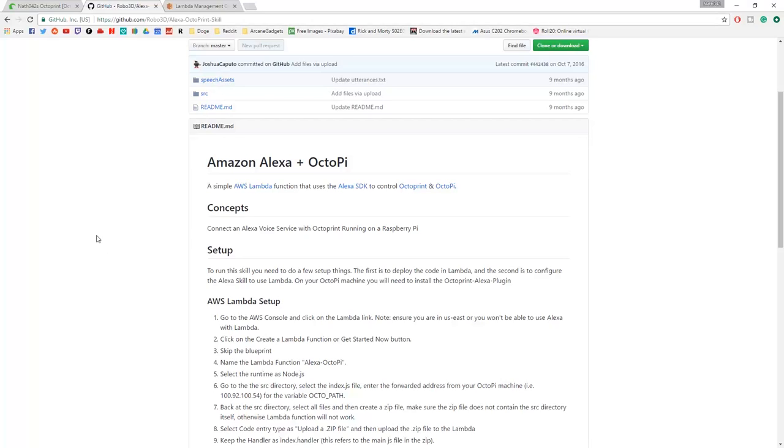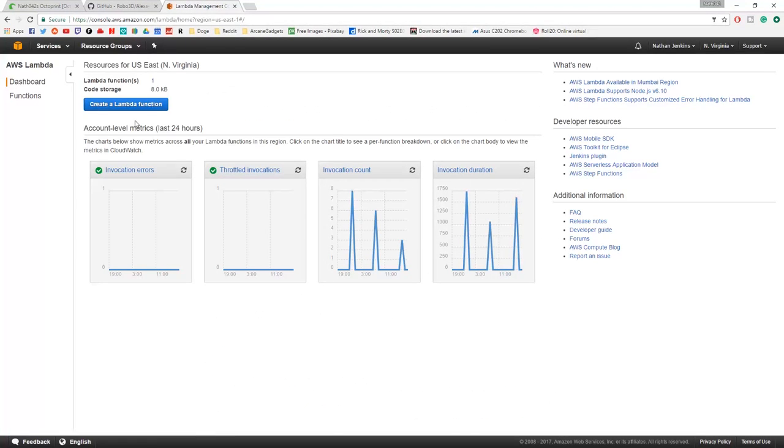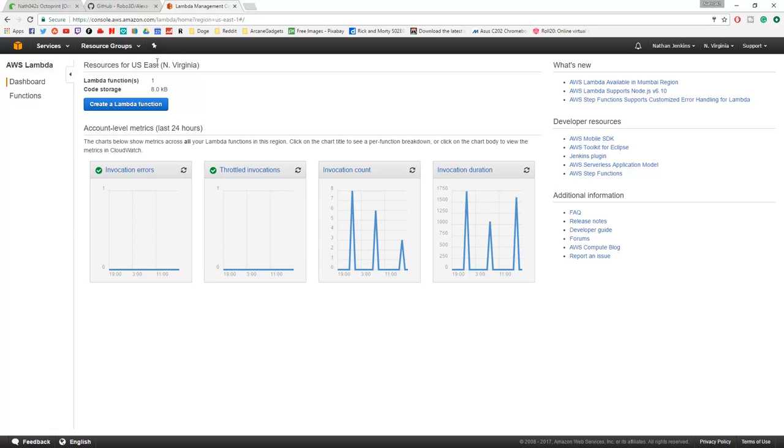You basically need to follow what this page says, but a couple of things have changed since this was first created, so I'll walk through step by step how to get things set up. You need to go to console.aws.amazon.com with Lambda.